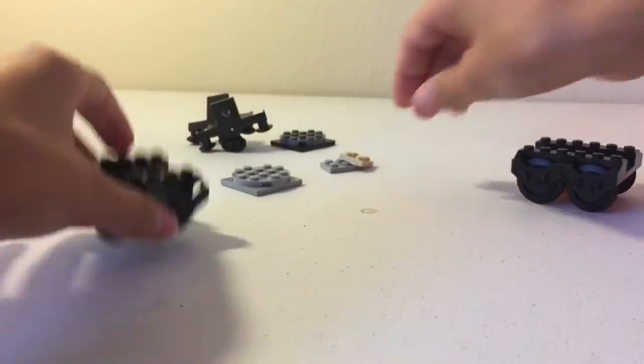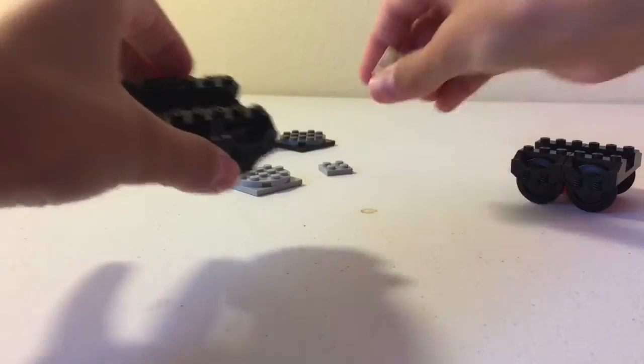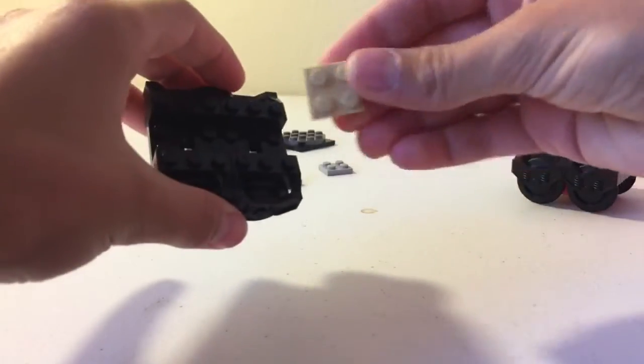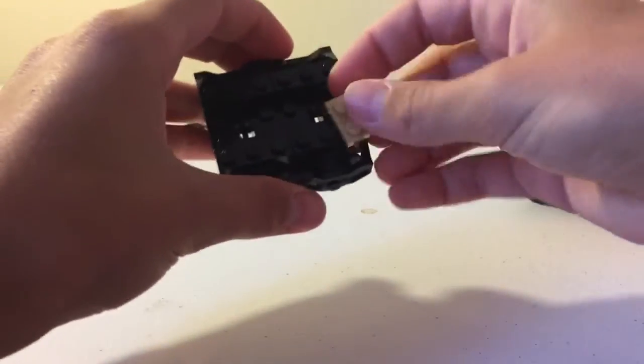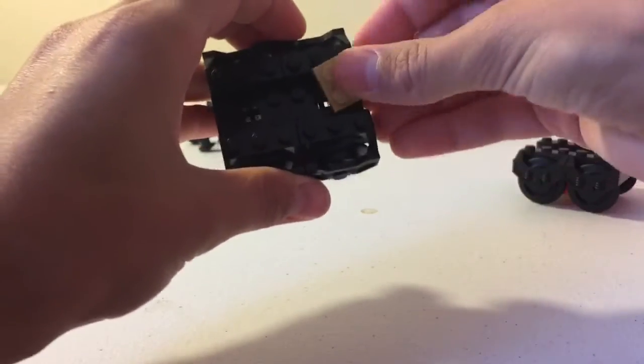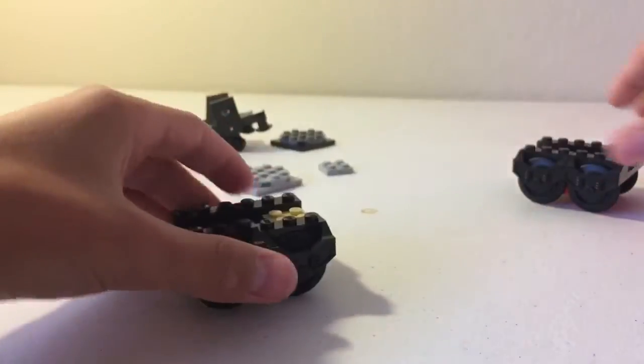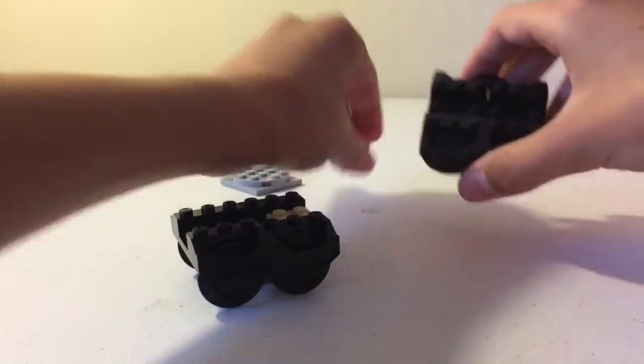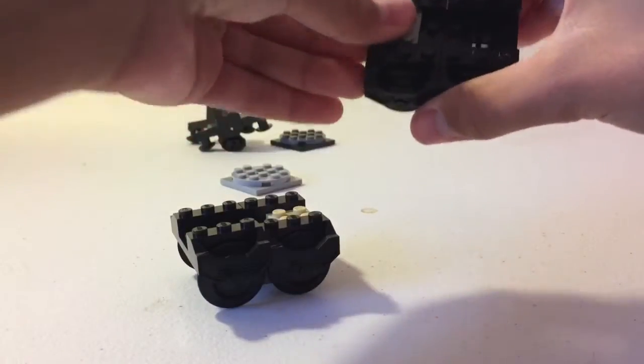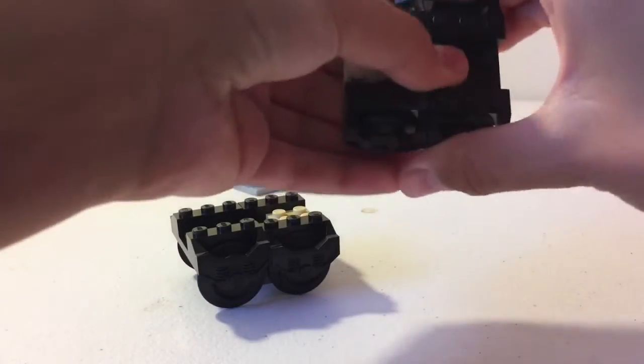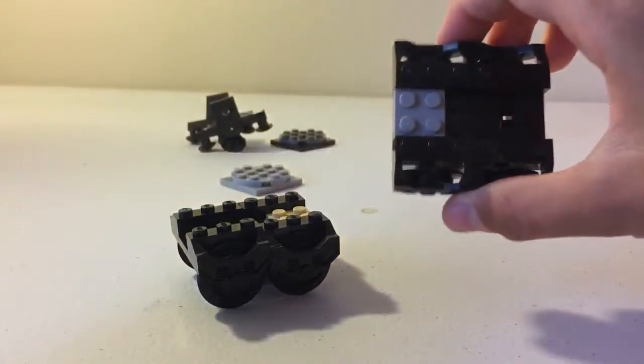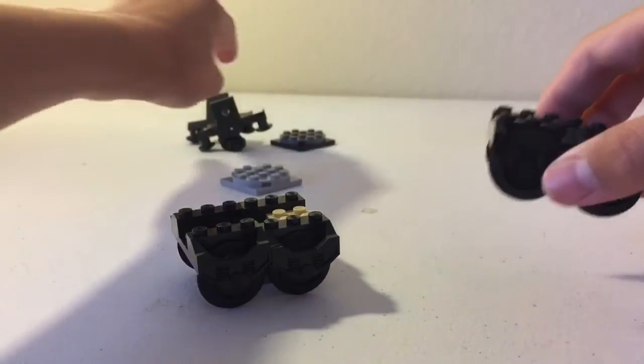Put one down. Then you're going to take your two by two plate and put it on. Again, do the same on the other one.